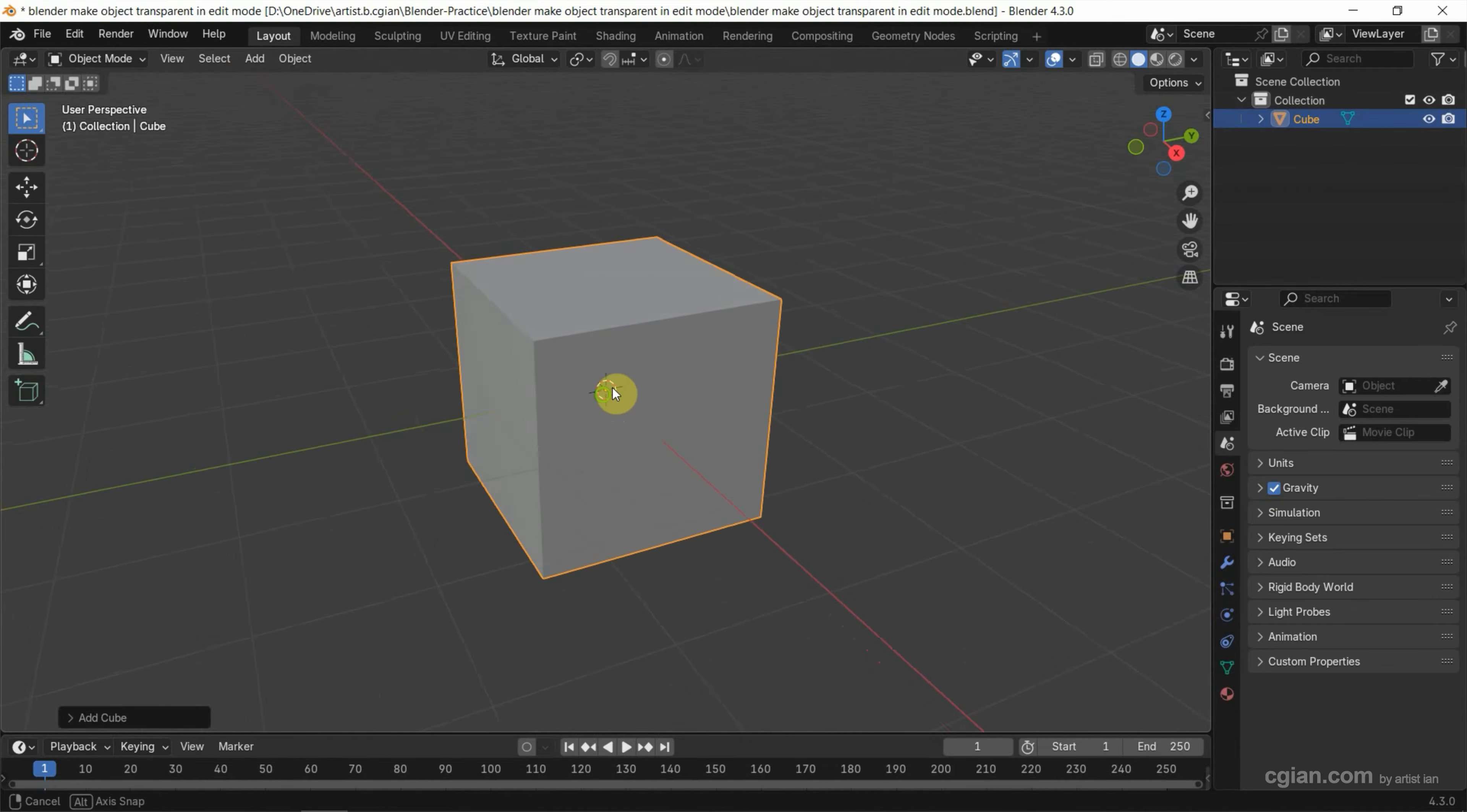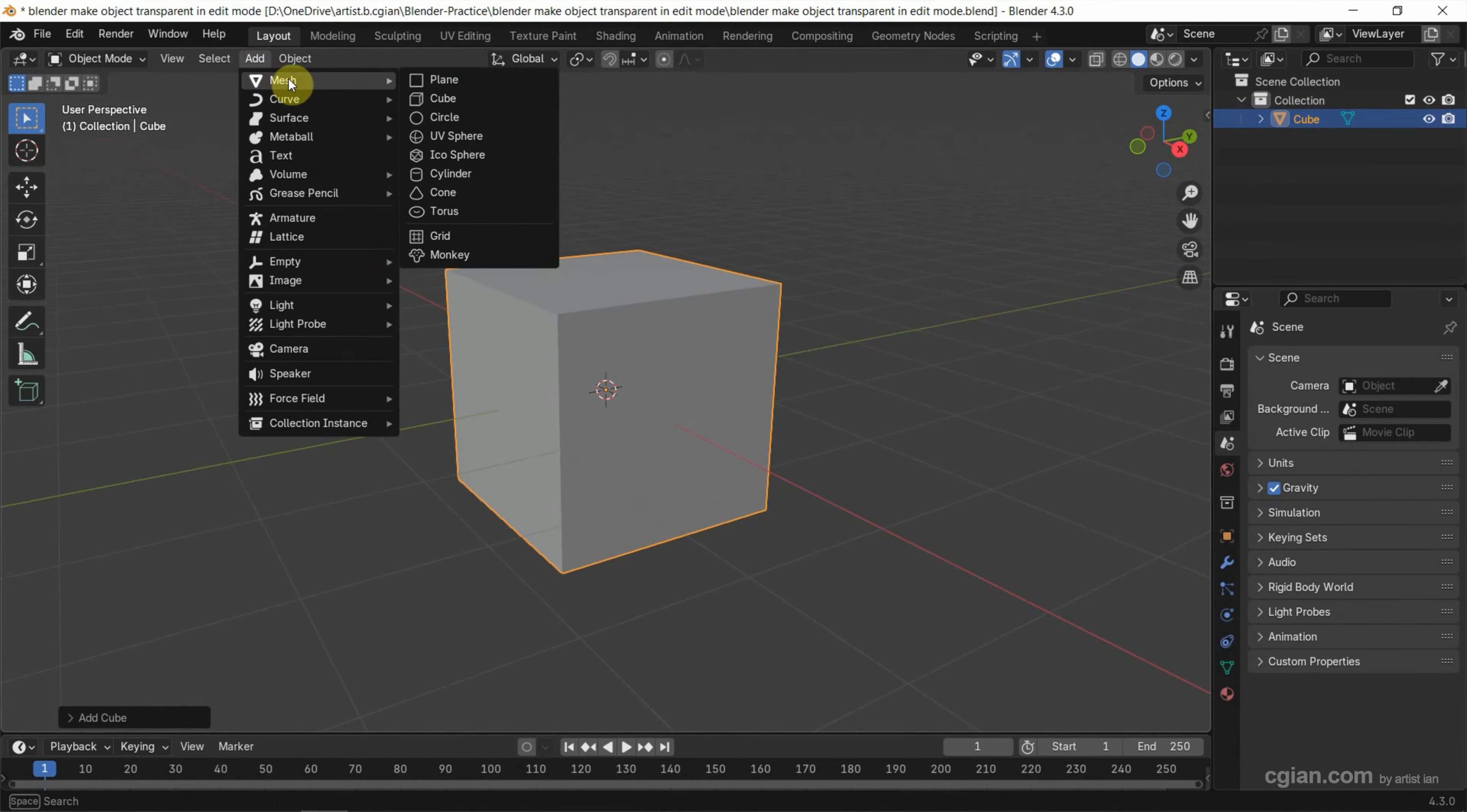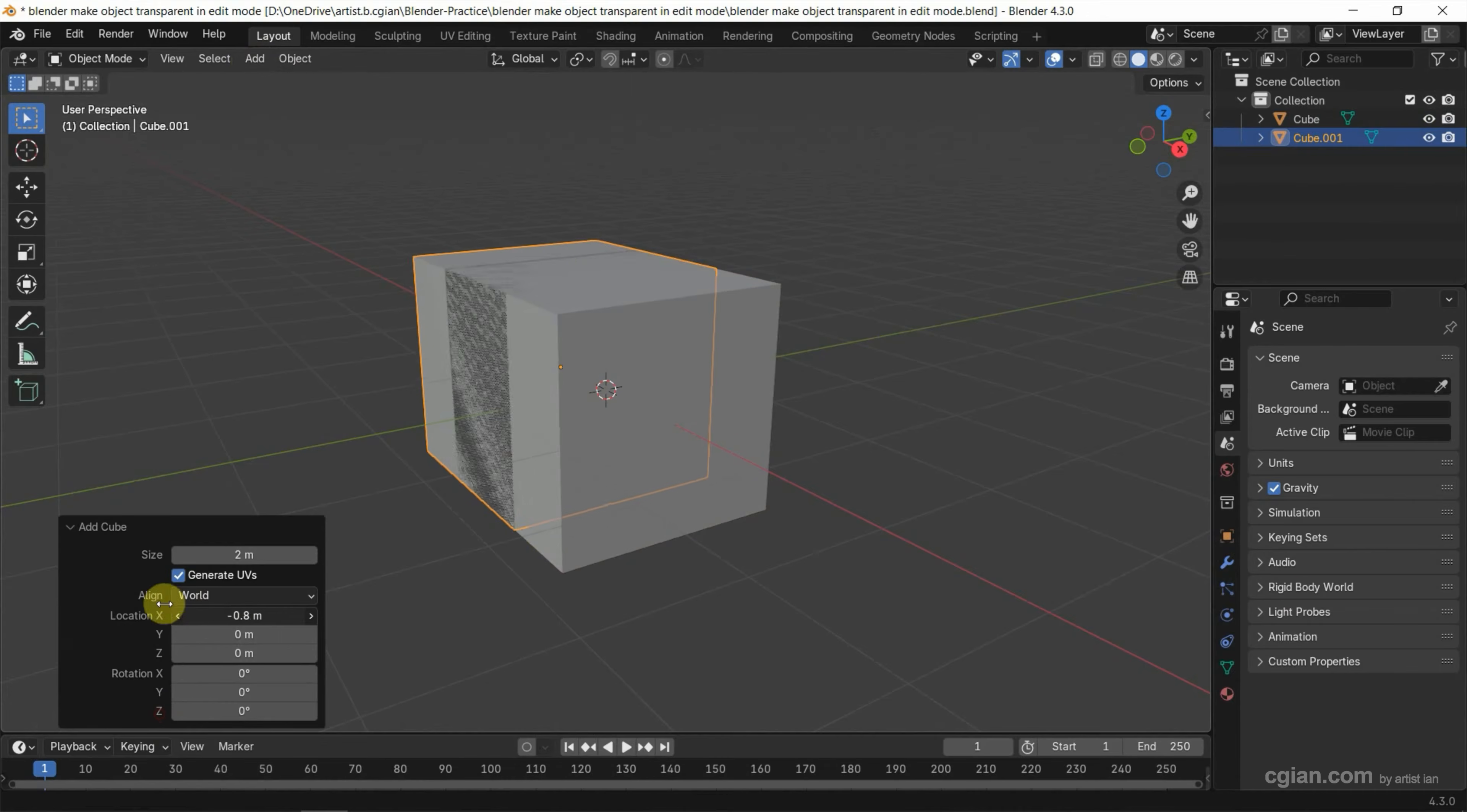So subtly, I add another cube and place it here.